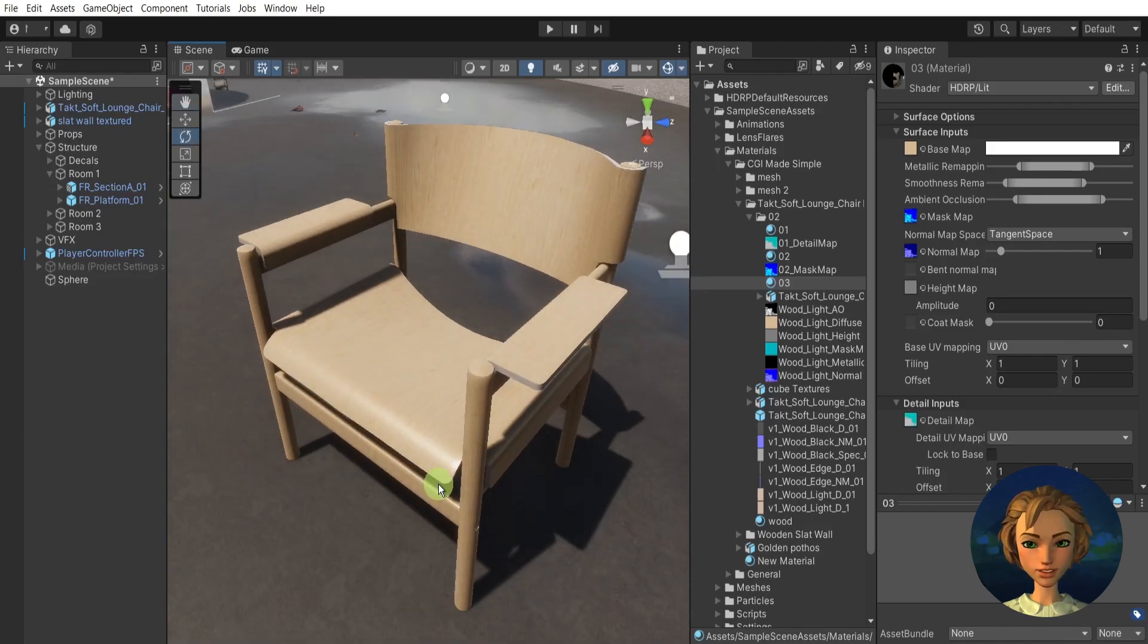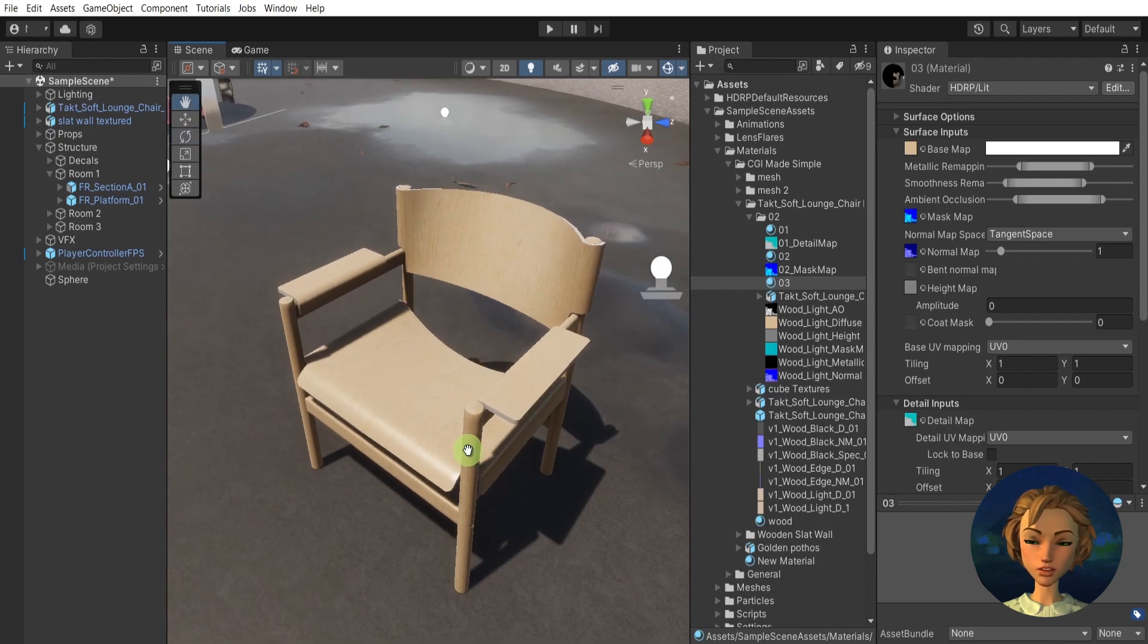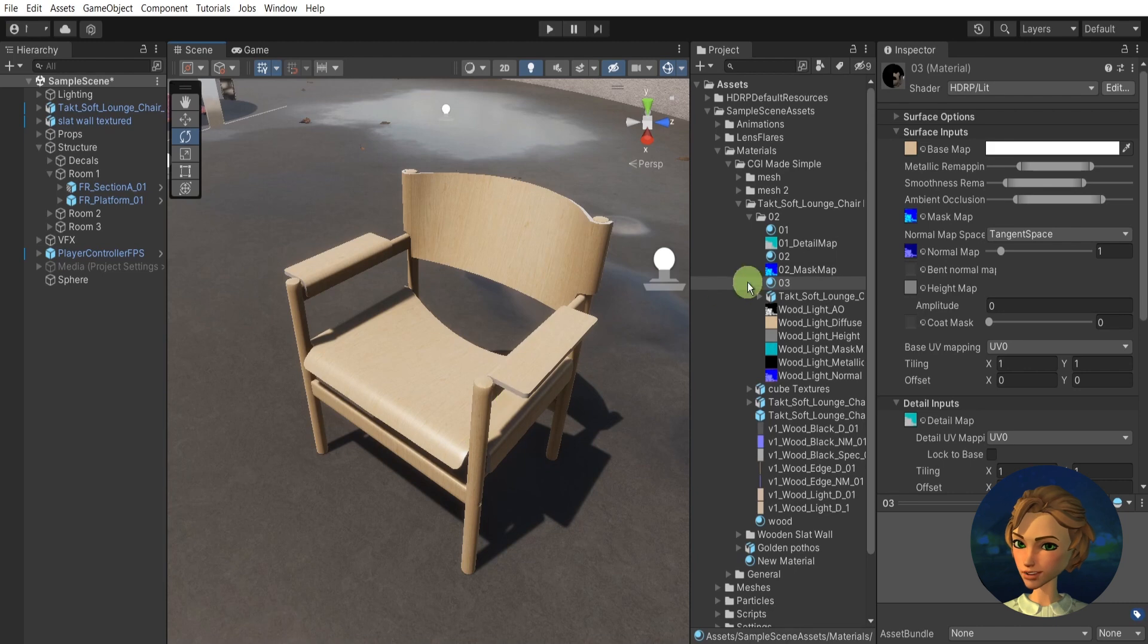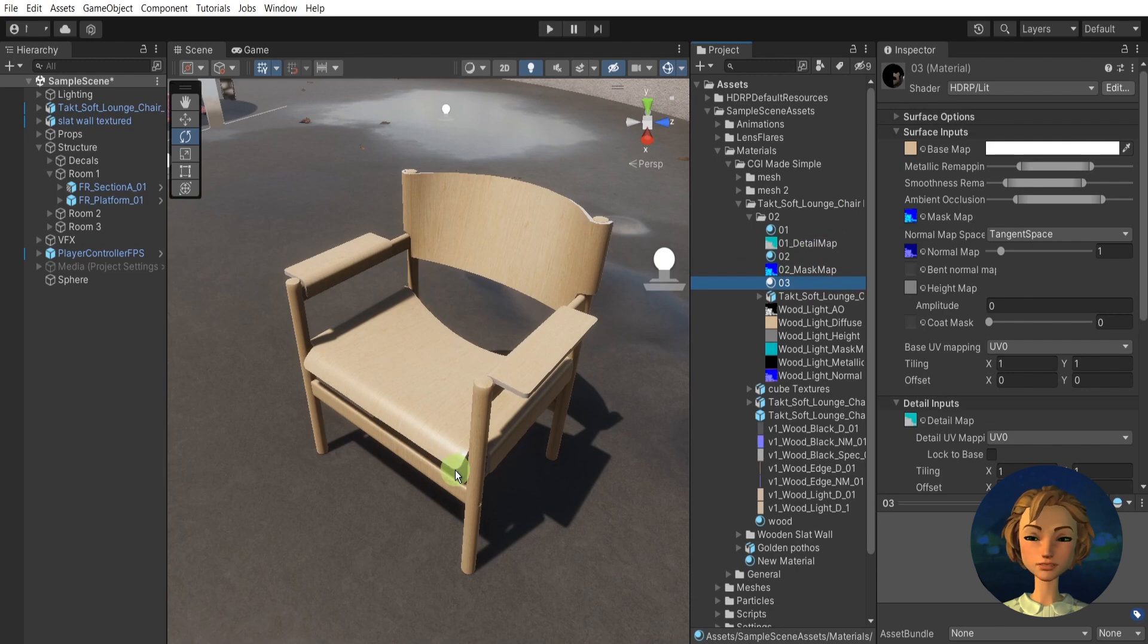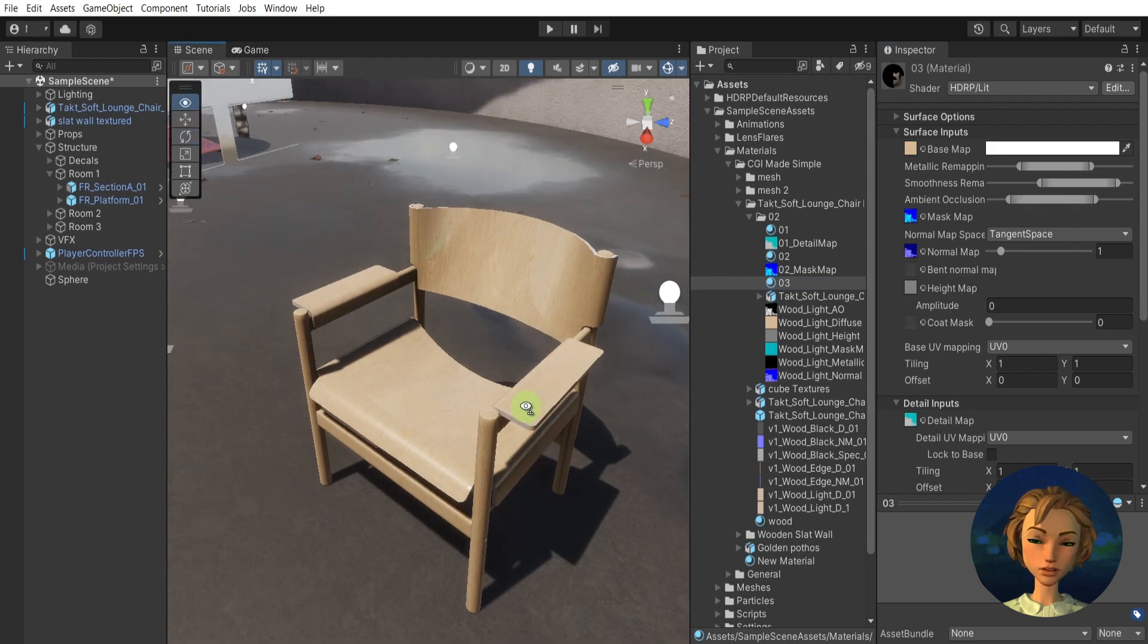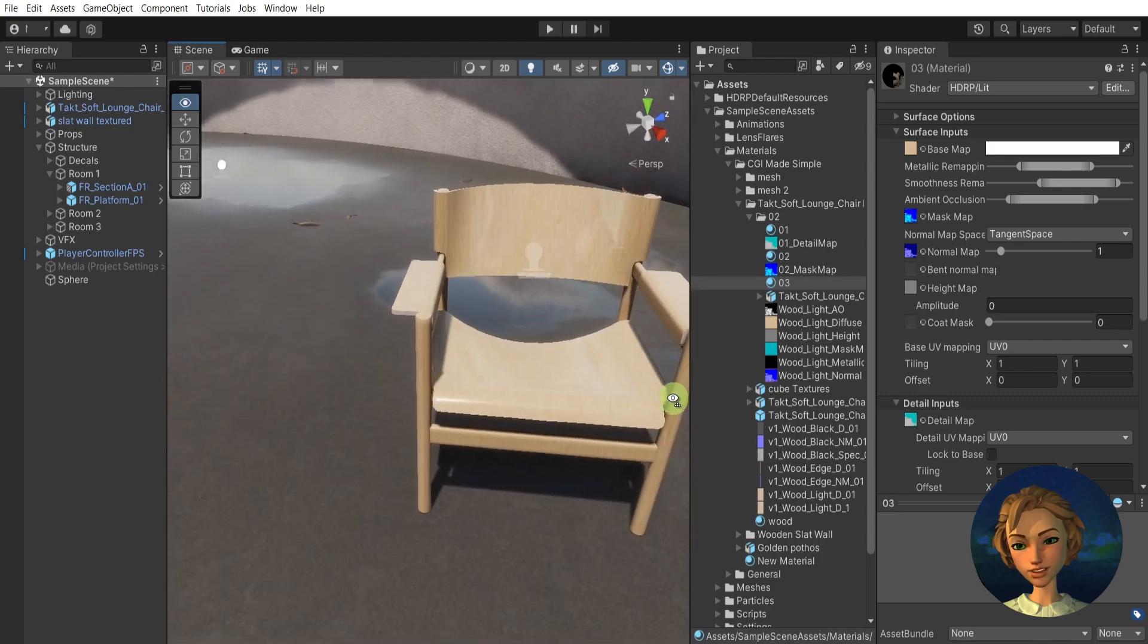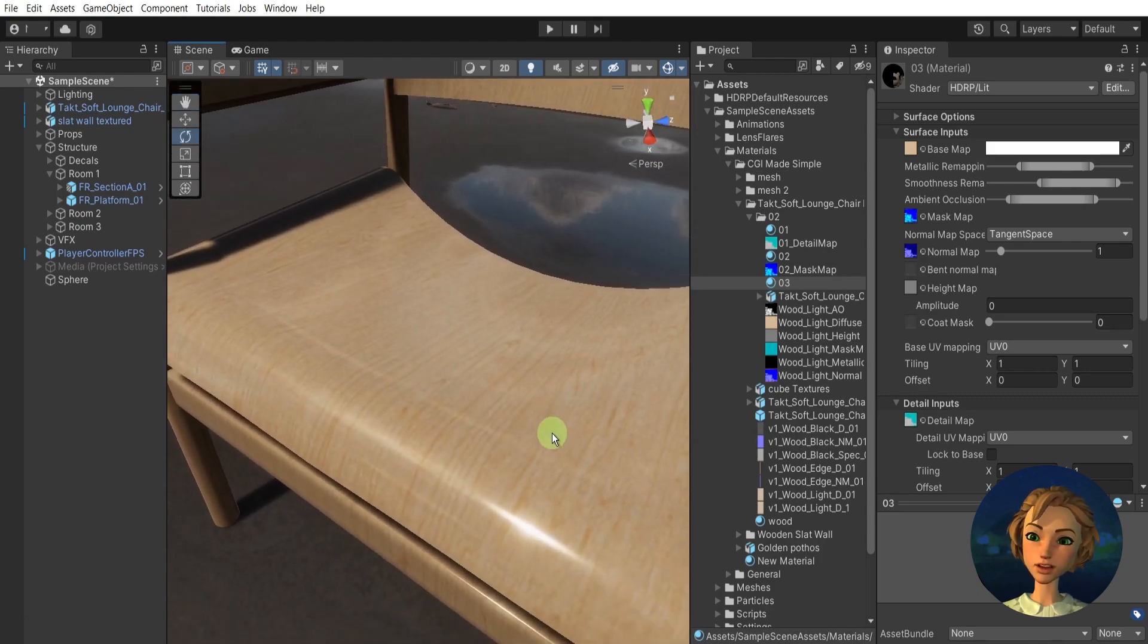Hello guys, welcome back to CG Simplified. Today I will share with you some experiments that I did. It's about creating detail maps and mask maps in Unity, and I've tried to play around with it. You can see how cool the result is, and it contains a bit of optimization ideas.